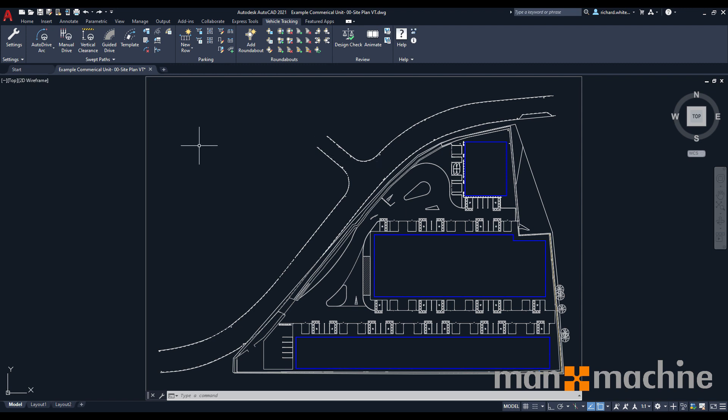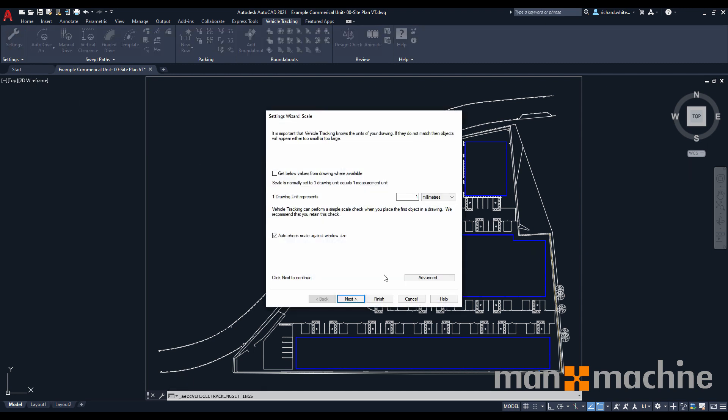So let's have a look at the settings. Once you've selected the settings button, you'll be prompted with a settings wizard dialog box. This dialog box will take you through all the various basic settings that you need to set up your project. Initially, we're going to be looking at our scale. It's important to understand what scale your drawing is at so that when the vehicles are placed on the drawing, they're at the right scale for your site plan. I know that my plan is set up in millimeters, so I've set this to one drawing unit represents one millimeter, and I have unticked get values from drawing wherever available. This ensures that your scale is exactly what it's expecting to be.